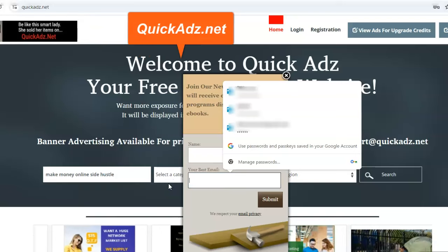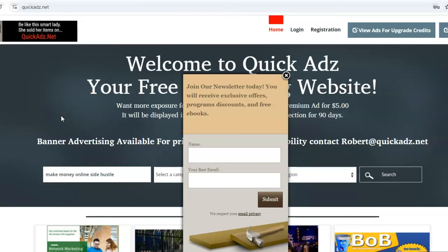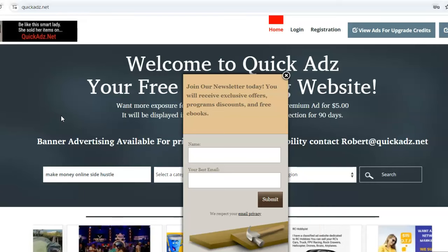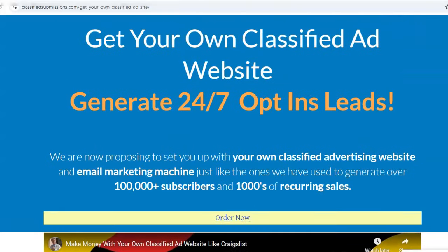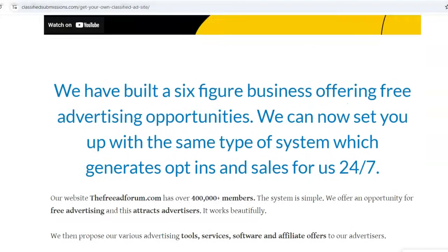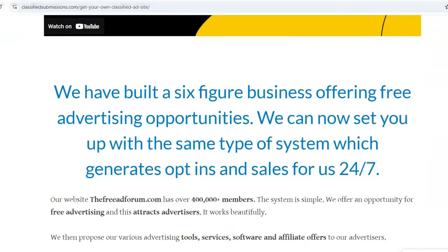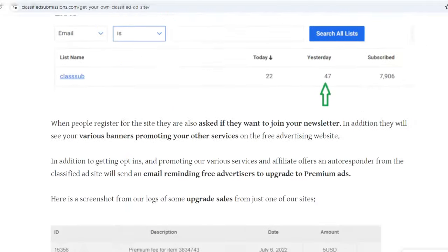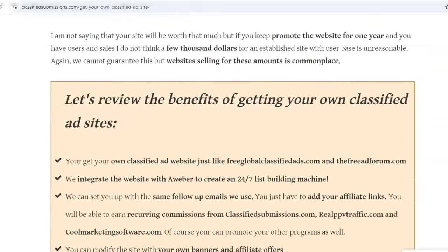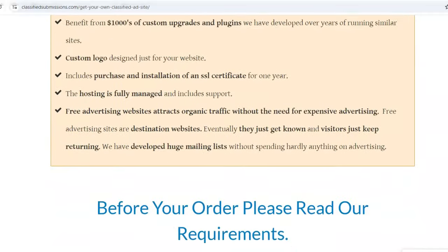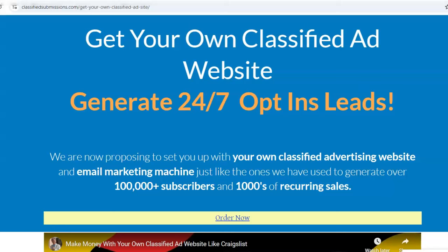Go ahead and check out quickads.net — I encourage you to join his newsletter. This guy's got a great site and you can put your free ads on it. If you want to get your own site, we can set you up — we host it and do everything for you; it's just up to you to promote it. You can add your own touches as these site owners are doing. If you want your own ad site with 24/7 opt-ins, you can come to the link below. We set up the funnel, the follow-up messages, and your site will be listed in classifiedsubmissions.com and our ebook. We'll give you promotion too, just like we're promoting these three sites, but you do need to promote the sites yourself. We'll be coming out with a video soon on all the different ways you can promote these websites.